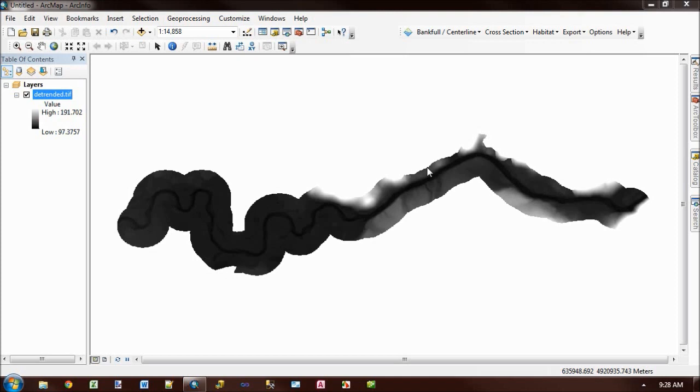This video introduces the River Bathymetry Toolkit Bankful Tool. The goal of this tool is to explore different areas of the channel that are wet at different stages of the river.